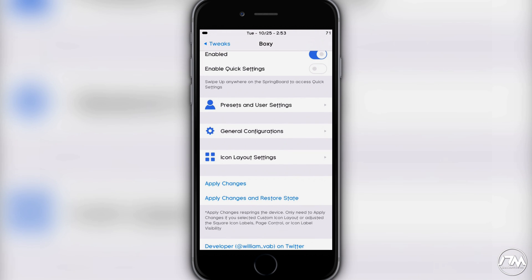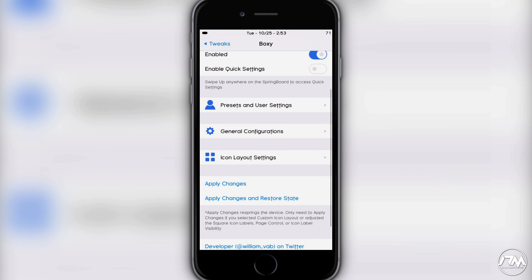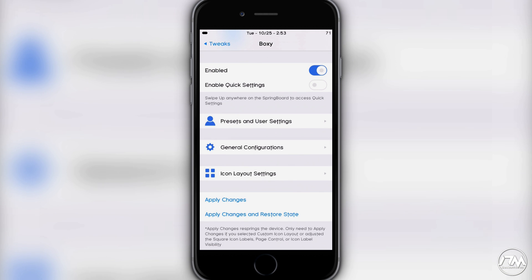The next section is general configurations. I have other tweaks that handle most of this, but you do have the ability to make page control visible, icon labels visible, use square icons, and hide the dock with Boxy 2 as well. Since other tweaks cover these options for me, I don't really use this section.